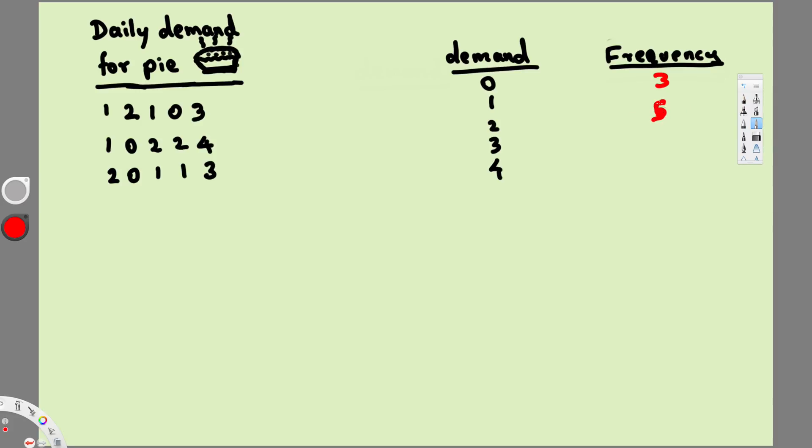And the next one we have is two, and we have three twos here, actually four. One, two, three, four. So four twos are here, so this is going to be four. And we have two threes here, so this is going to be two.